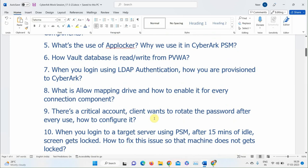Next question: You log into a target machine using PSM, you're not doing anything on the machine, and after 10–15 minutes the screen gets locked. How do you fix that issue so the screen doesn't lock? A background script may still be running but the screen saver activates. A participant suggests increasing the idle time policy on the target server.